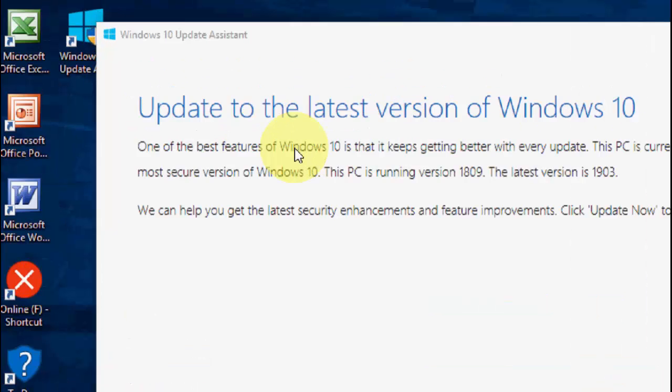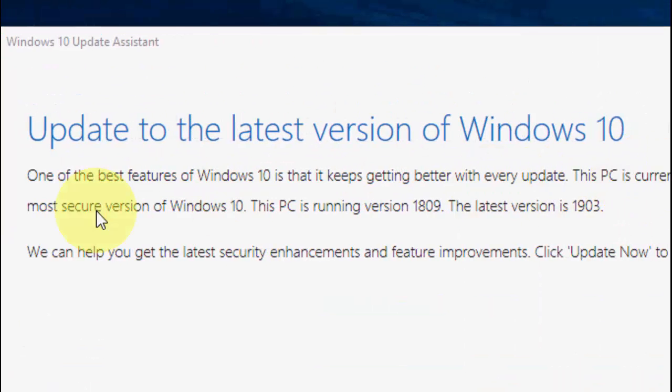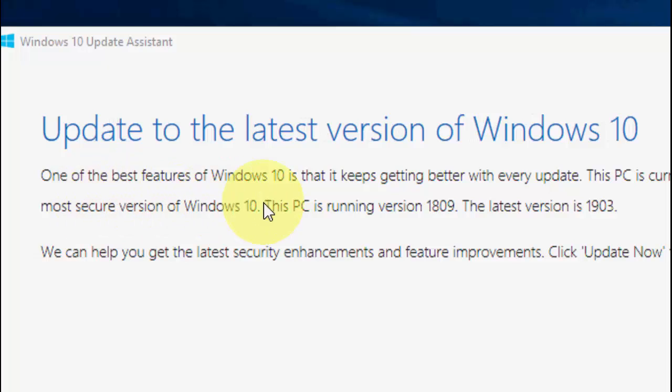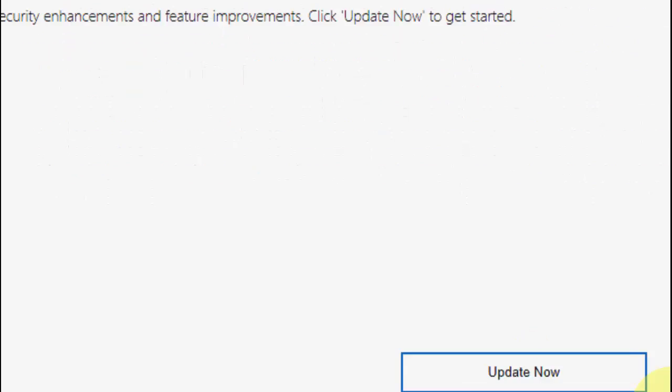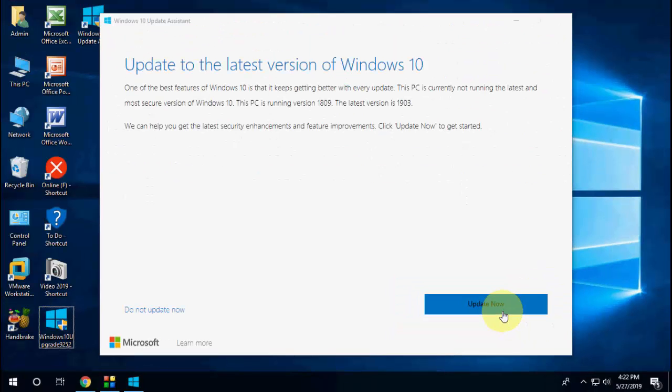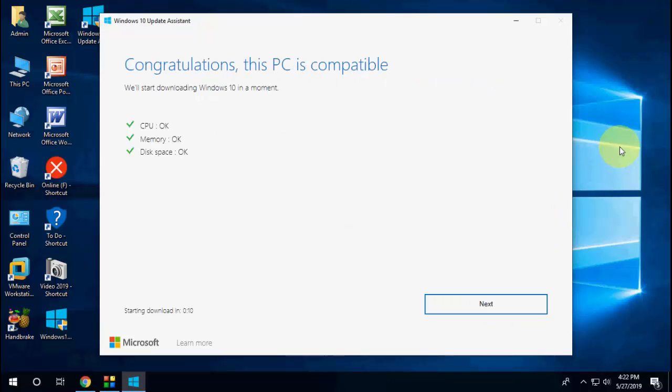Yes, and as you can see, 'Update to the latest version of Windows 10.' The latest version is 1903. Click on 'Update Now'. Everything is fine. Click 'Next'.